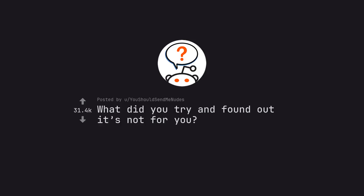Ask Reddit: Why you should send me nudes. What did you try and found out it's not for you?